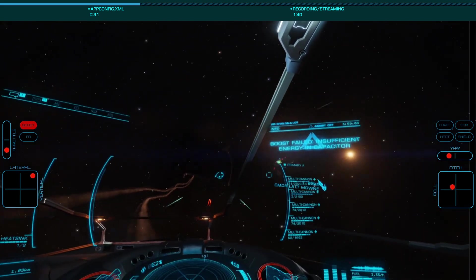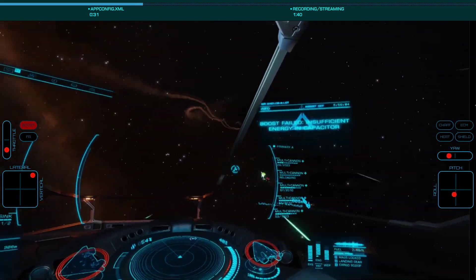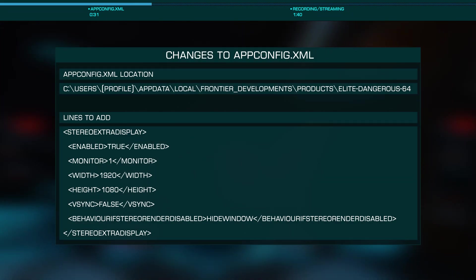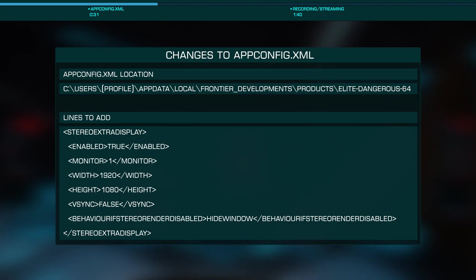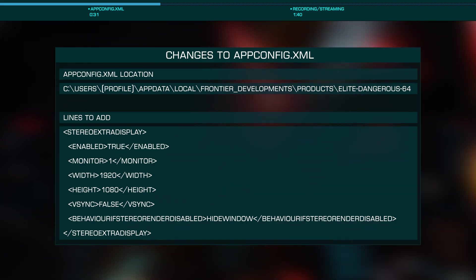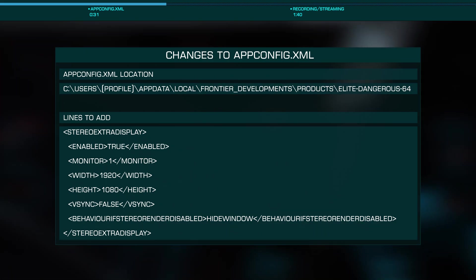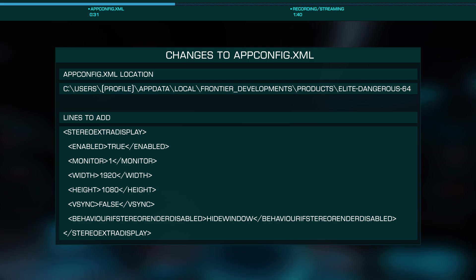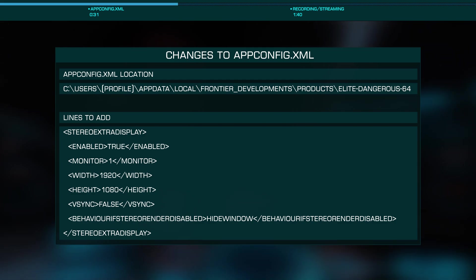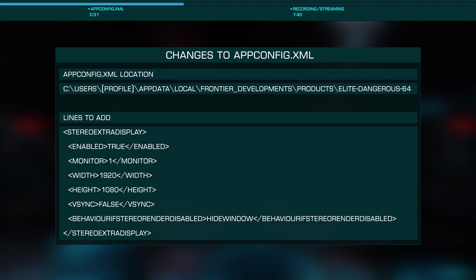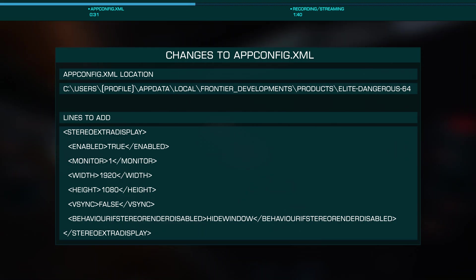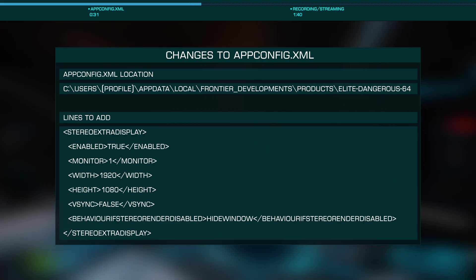To do this, we'll need to edit one of the XML files. This is located in your Windows profile directory under AppData, Local, Frontier_Developments, Products, elite-dangerous-64. In this directory, you'll find appconfig.xml. You'll want to open that file and add the text block that's on screen and copied down in the description, just below the closing display tag.